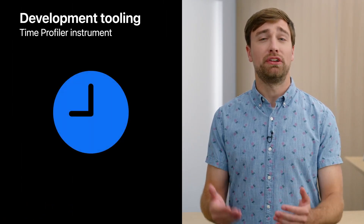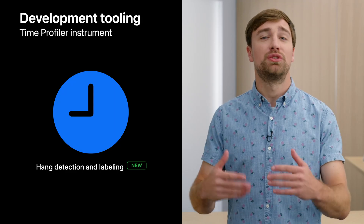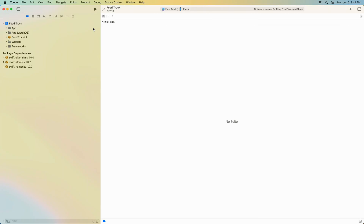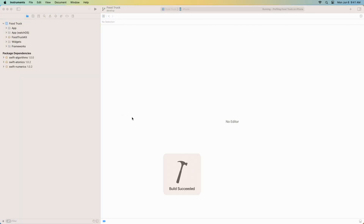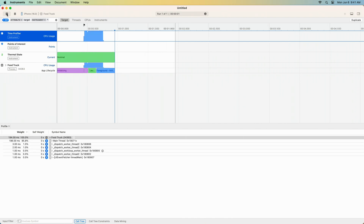The time profiler instrument gives you the ability to know what each thread in your app was doing over time by providing call stacks. New in Xcode 14, the time profiler also detects hangs and labels them directly in the corresponding process track. In the Food Truck app, I'll use the time profiler to confirm a hang is occurring when scrolling through my donuts, that it was caused by a priority inversion on the main thread, and figure out what the lower priority threads were busy doing. I start from the product profile menu in Xcode, which builds the app for release and launches Instruments already set up to target the app.